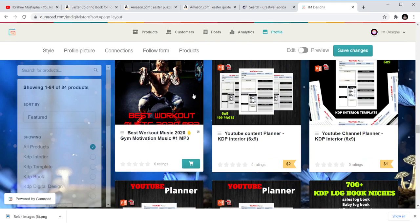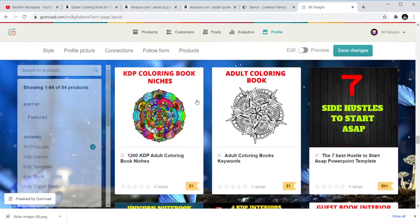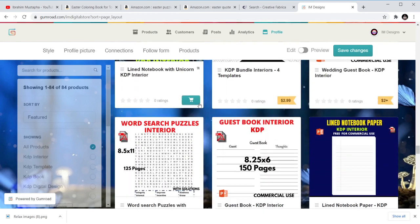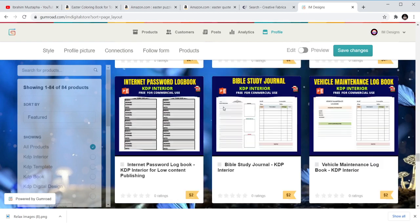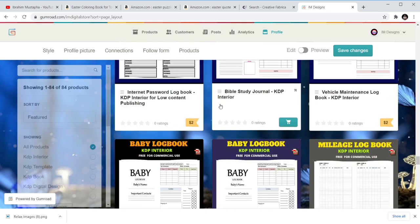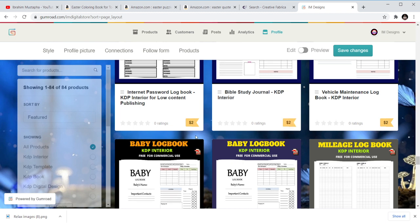On my Google store we don't have much Easter-themed content, but we have niches, YouTube planners, and a lot of templates — some are free, some are two dollars, some are $2.99. Just go there and make your choices. Thank you for your time. I believe in you — never give up, just keep publishing and keep doing more.